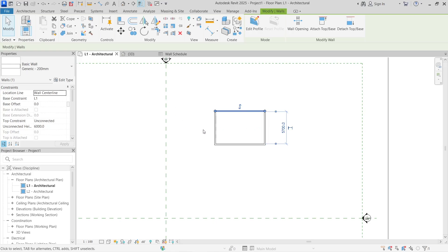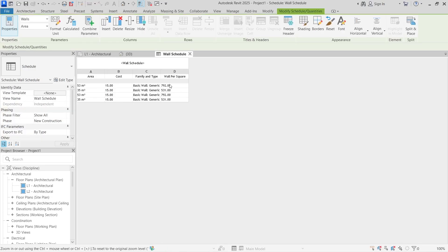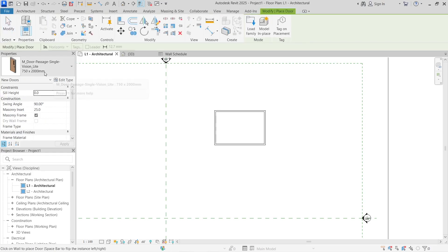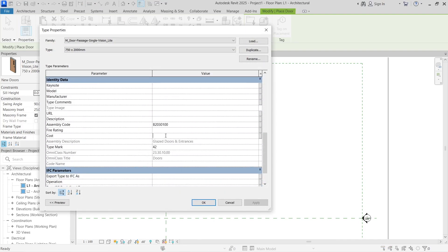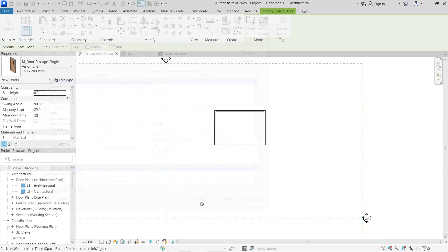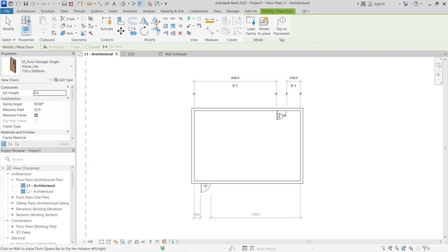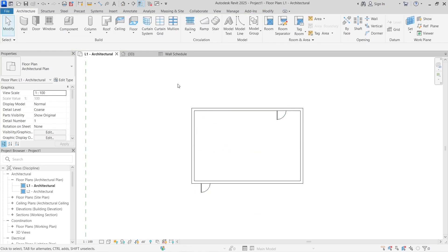Go back to the wall schedule and you can see that a cost value has been assigned to each wall, giving you a cost estimate for the rectangle we created. The same process applies for doors, windows, or any element. I'll add a simple door — go to Edit Type, scroll down to the material cost, and set the door cost to $12.50 per unit. Click Apply, then place one door at each end of the building.